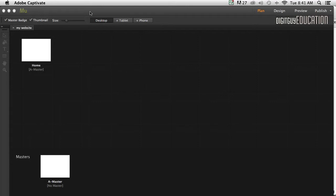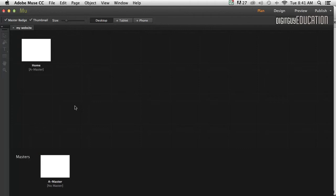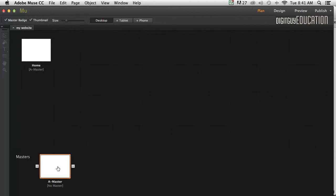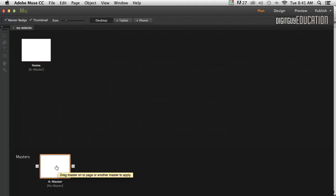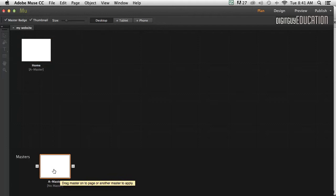I'm going to assume that maybe down the track we might want to add some more pages to this one-page website. So I'm going to apply what's called the header to my master page. If we apply things to master pages, it will apply to any other page we've got here. I'm going to double-click on my master page.